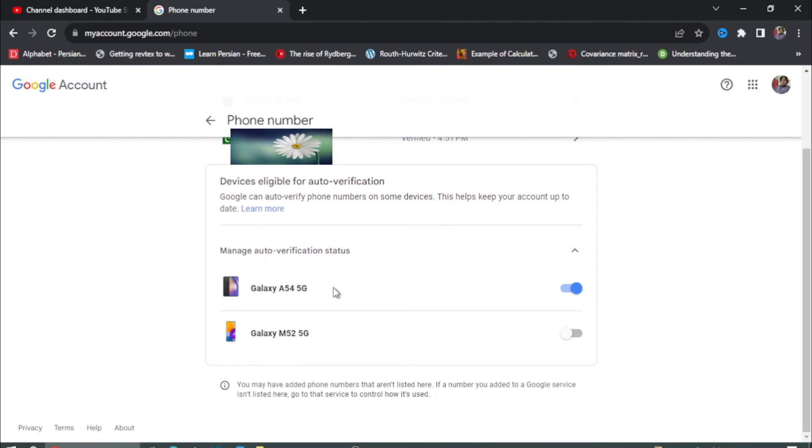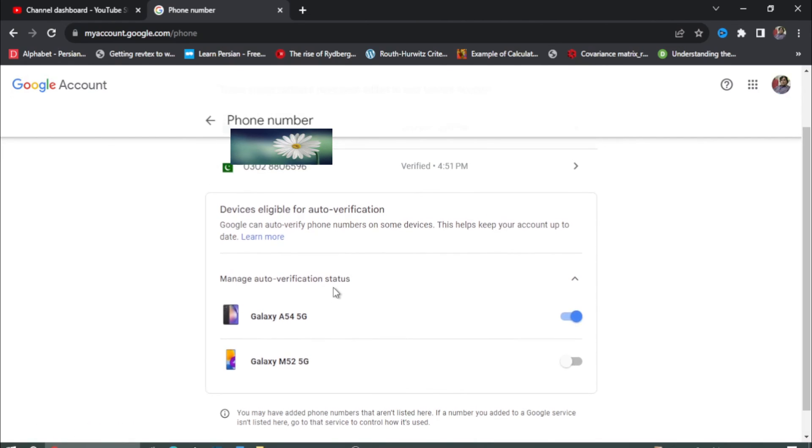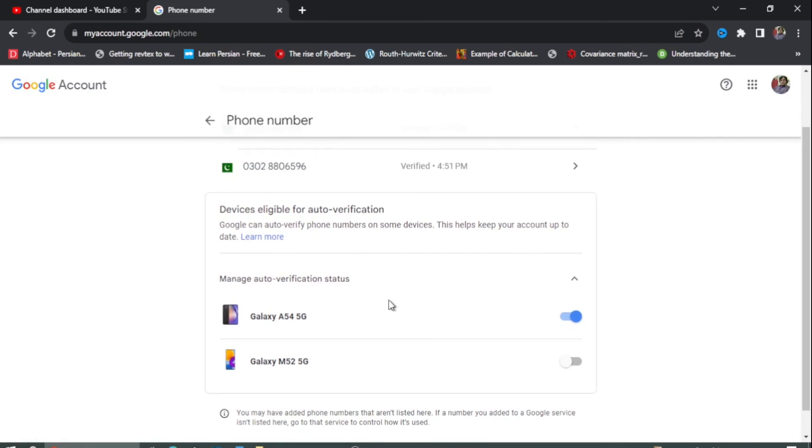So this way you can change your phone in Google account. Thanks for watching.